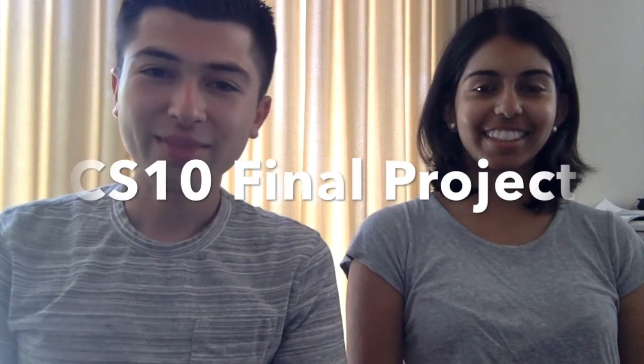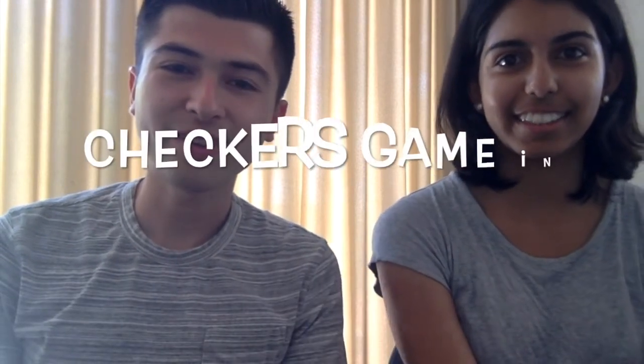Hi everyone, my name is Dante Alvarado León. Hi, I'm Diksha Chaturvedi. And we built a checkers game in Python 3.